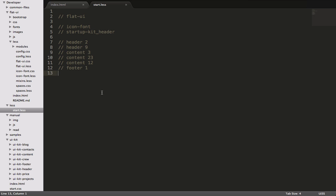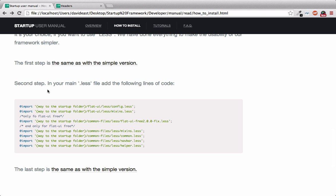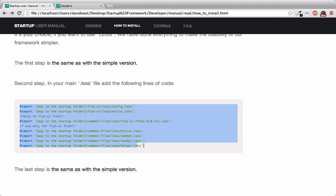So how do we know which less files to use? Well, we can do a couple things. We can search through the folder structure or we actually can even look in the manual. In the manual, under the how to install section, there's a code snippet that tells you the basic less files you need to include in your project. So we'll copy these first and we'll paste them into our less file.